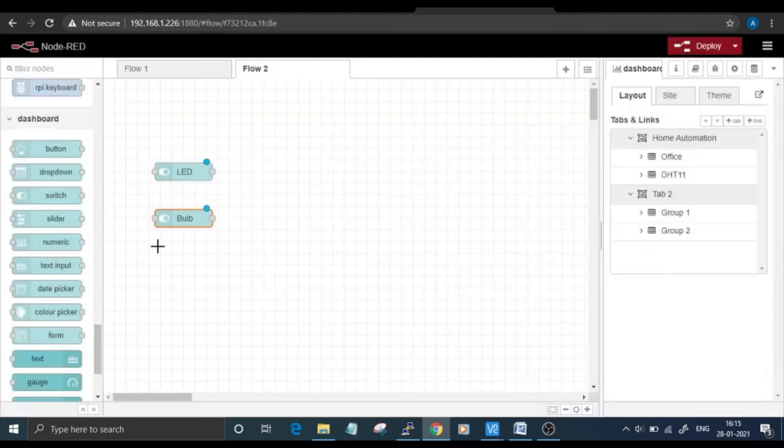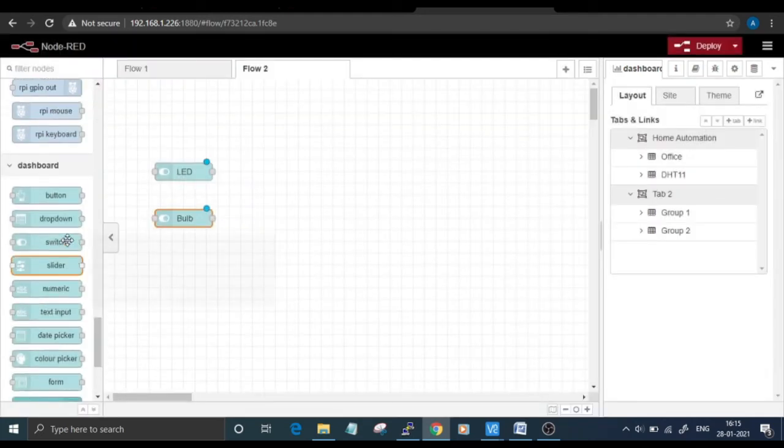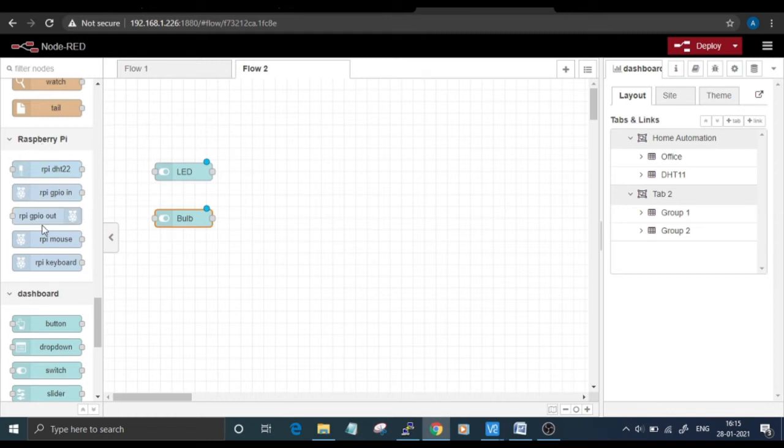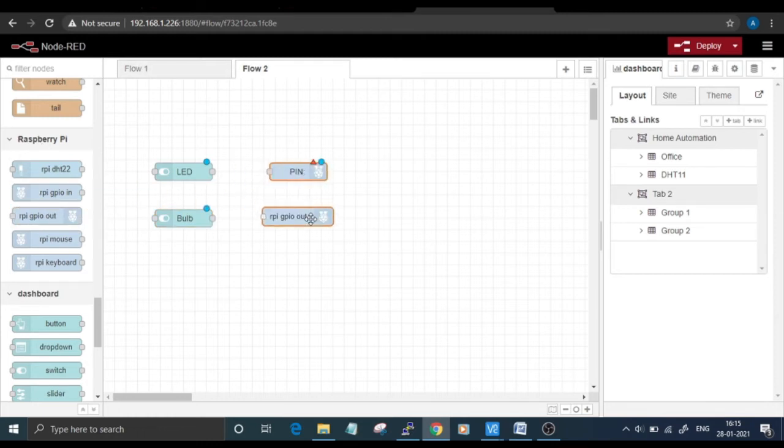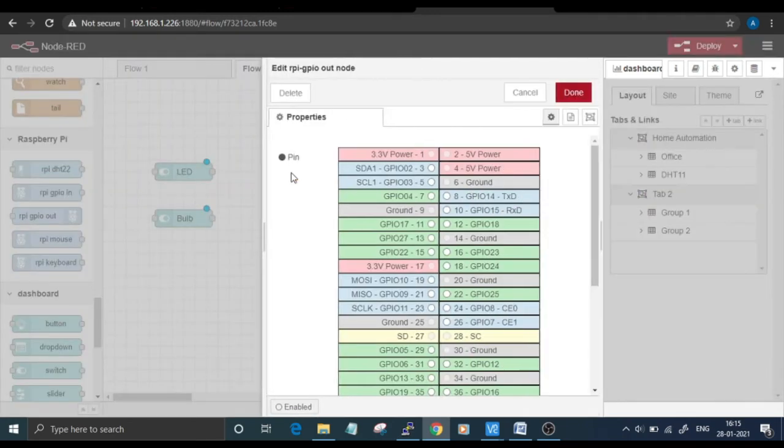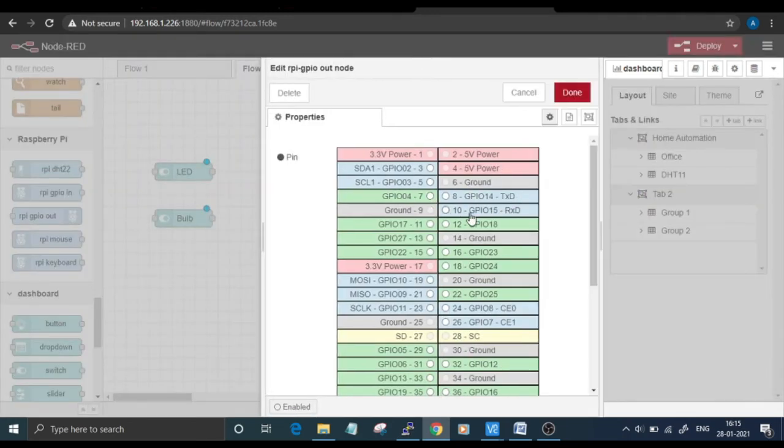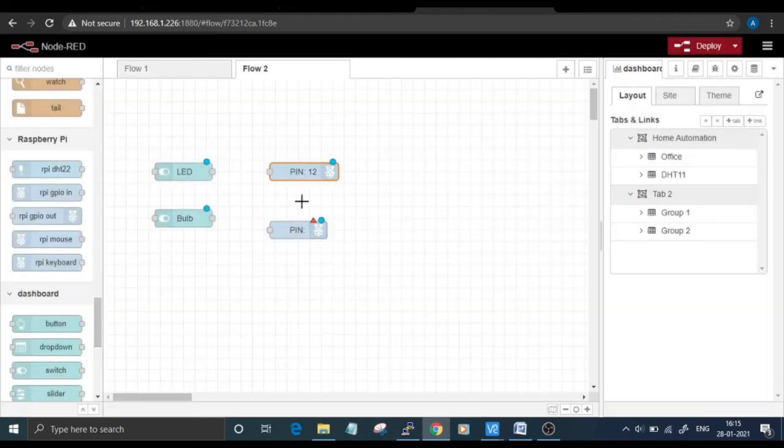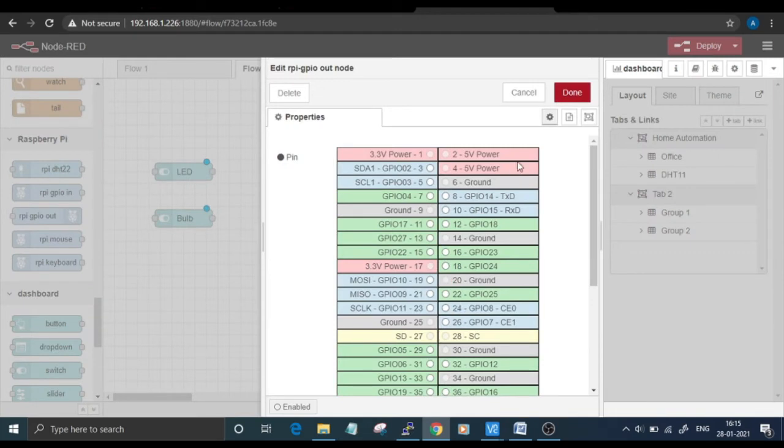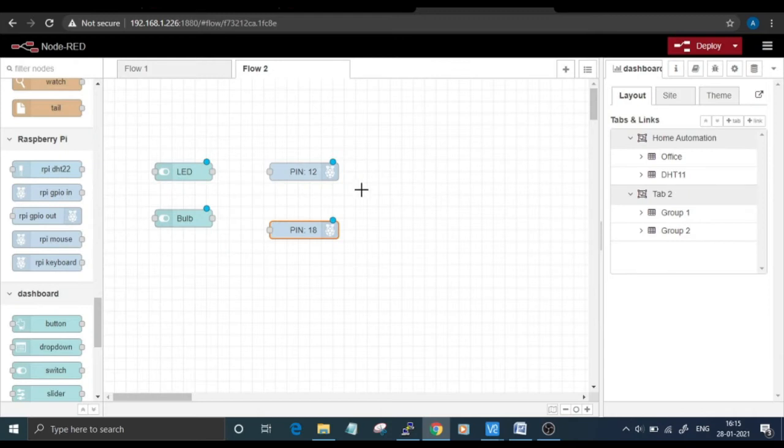Now go to Raspberry Pi node and from here select the RPI GPIO out. Double-click on this node and select the pins. I've selected GPIO 12 and GPIO 18, or any other pin that you want. Now connect both the nodes.